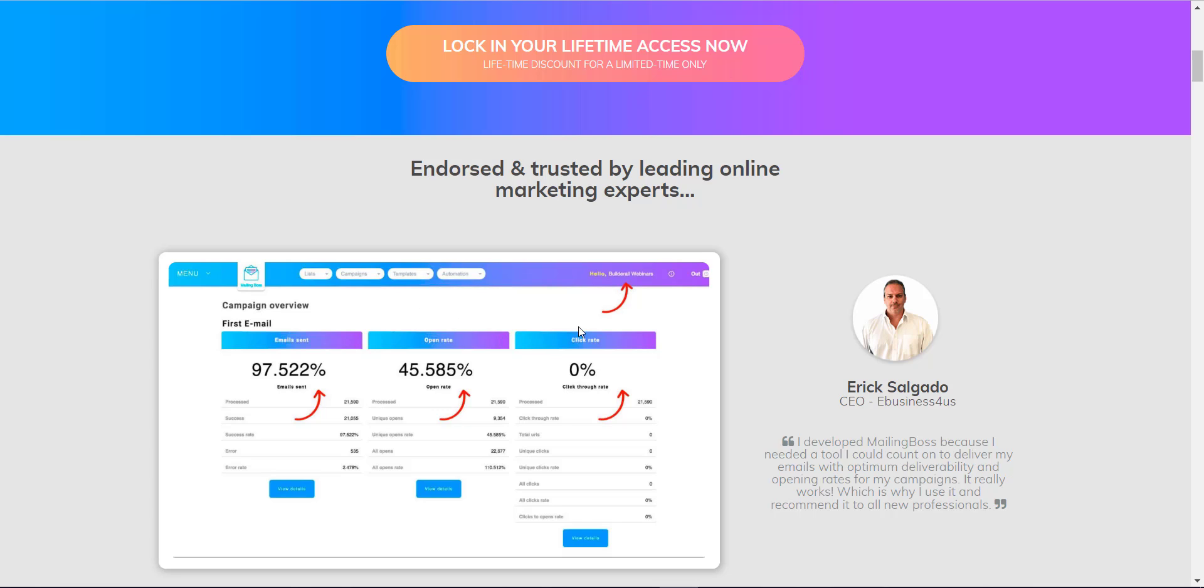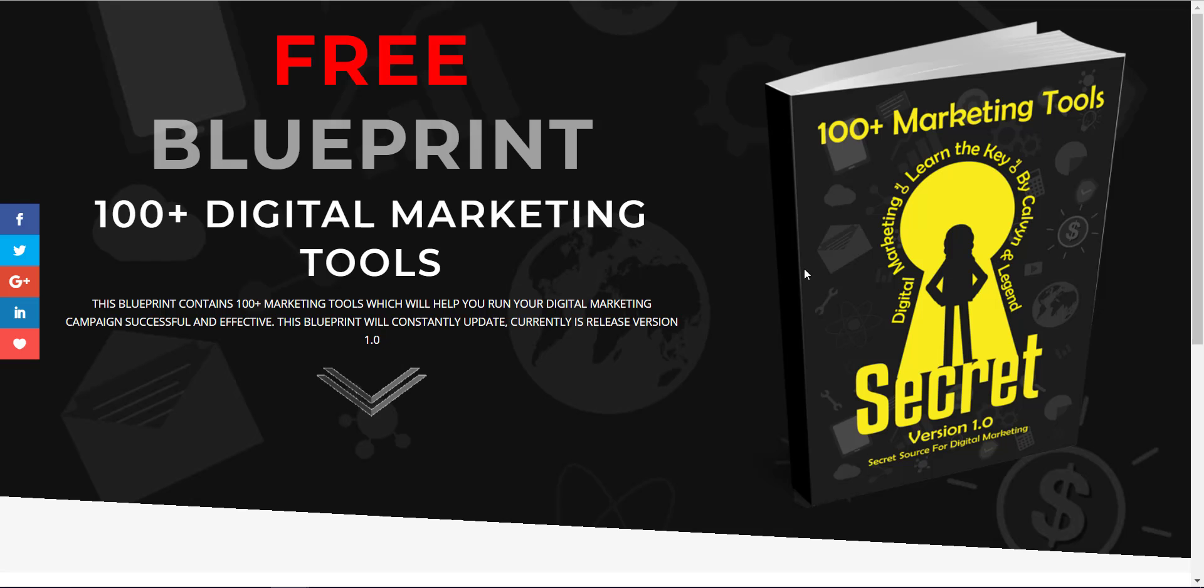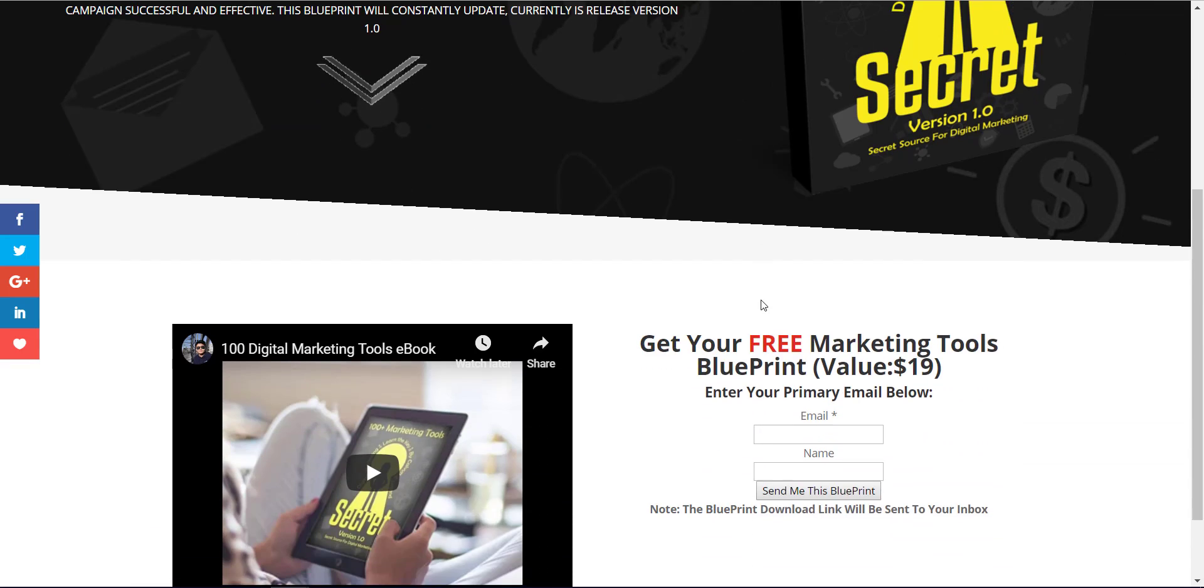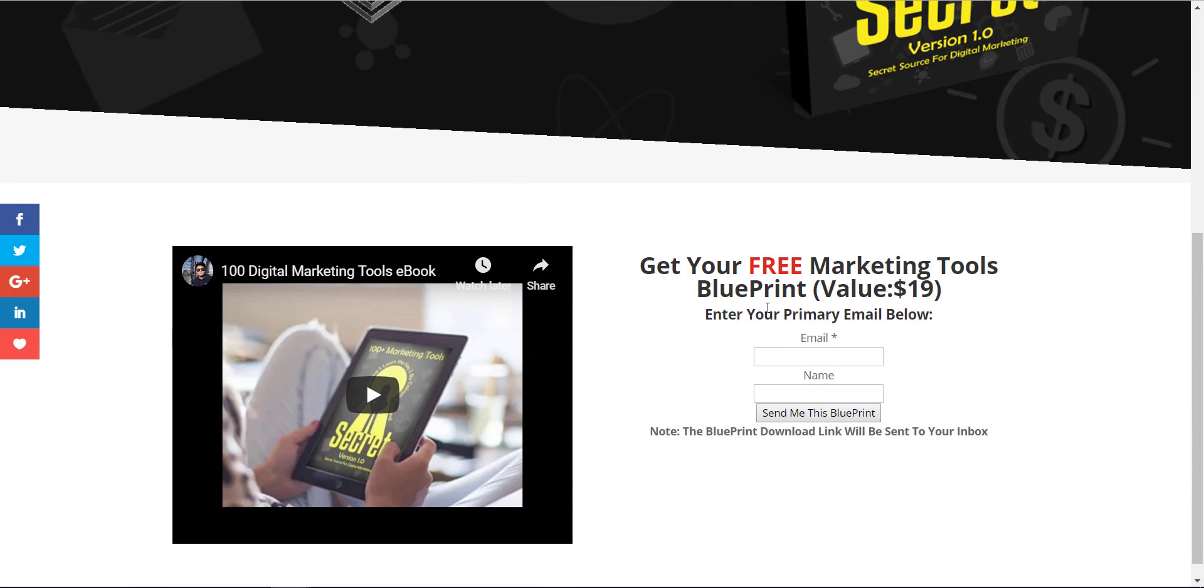But let me show you my results. I've been using Mailing Boss for less than a month to run my first campaign, offering 100+ digital marketing tools to my audience and using Mailing Boss opt-in form to capture leads.